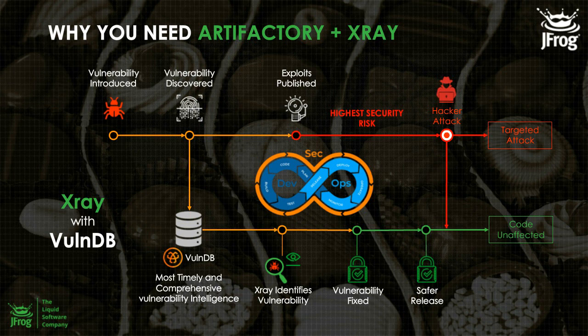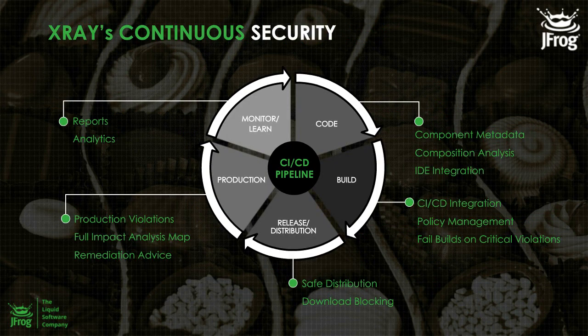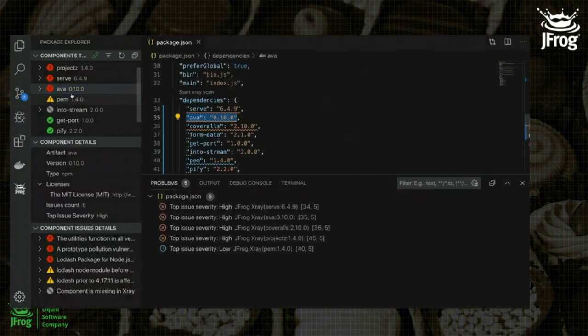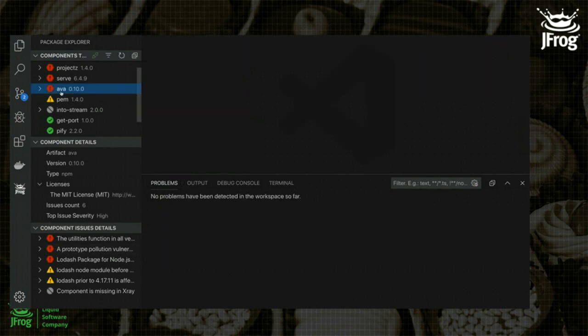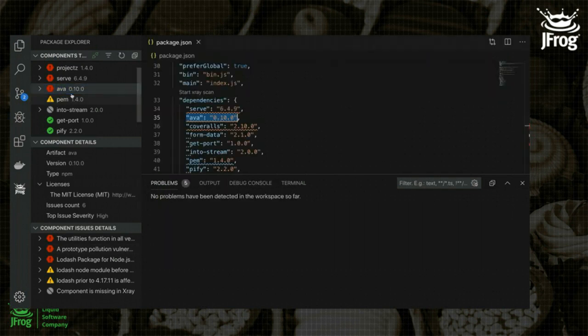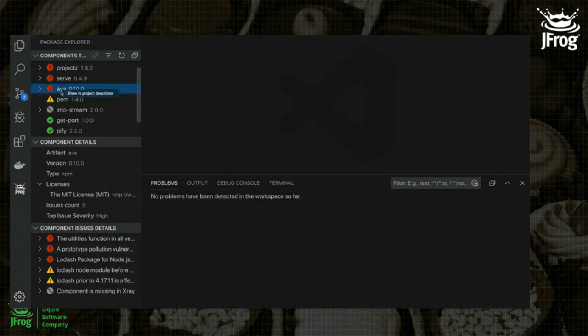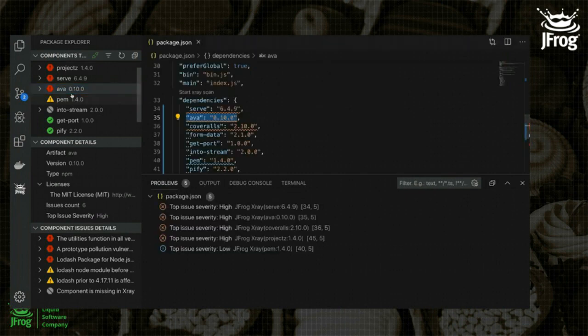By making security part of your build and release process, and utilizing our IDE plugin, your developers can get security data directly inside the IDE so they can act on anything potentially wrong with the libraries they're using before it even gets into your CI process — saving you money and making you look like a rockstar.